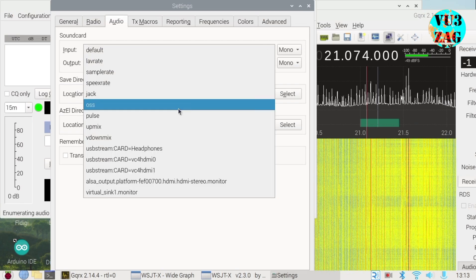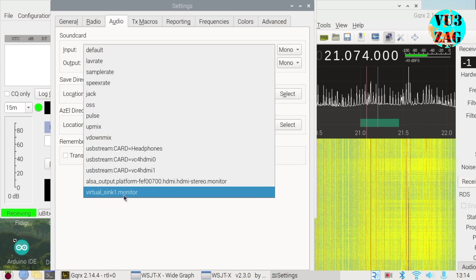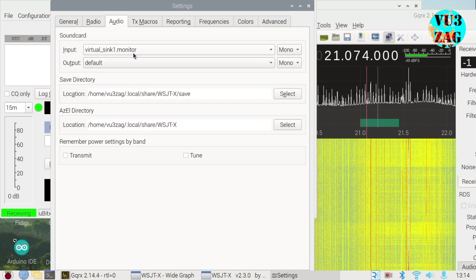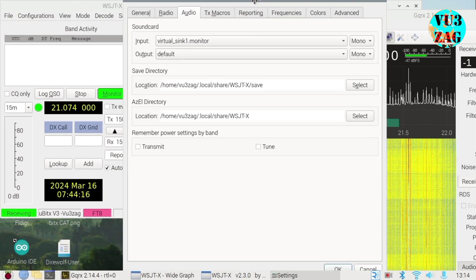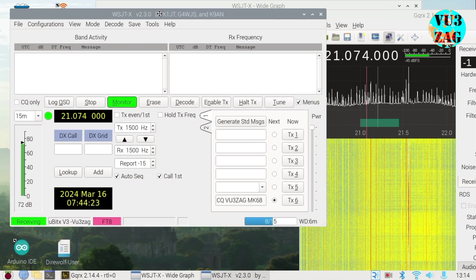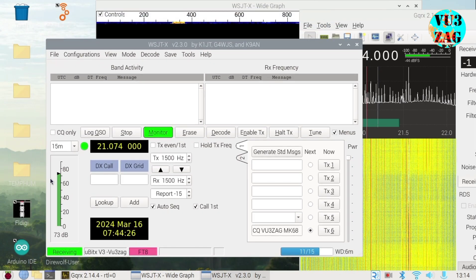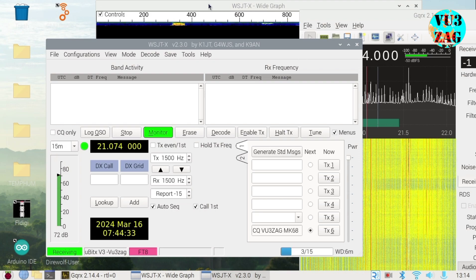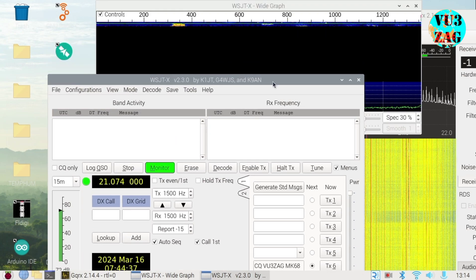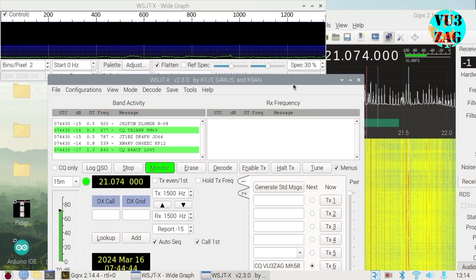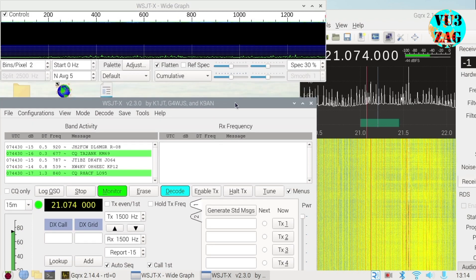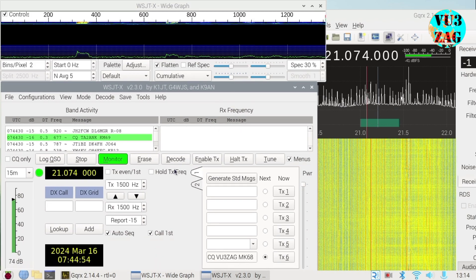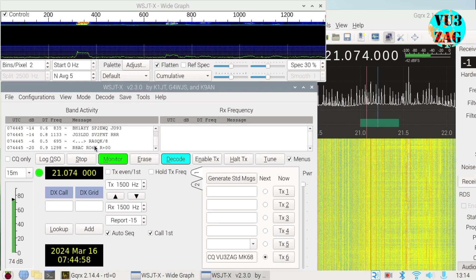In the audio tab, select virtual-sync1.monitor as the sound input and click OK to save. This is the same virtual sync that we just created in the previous step.